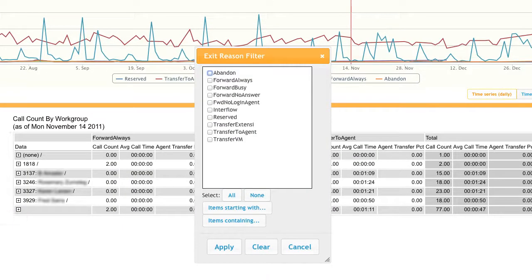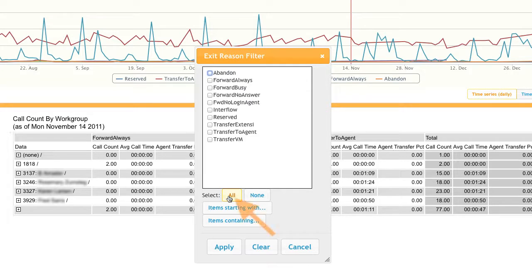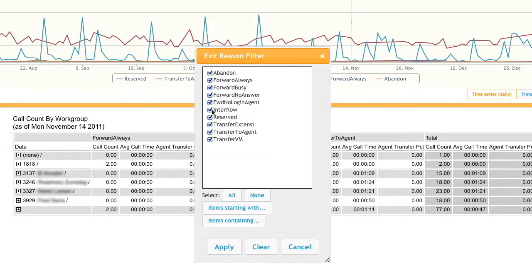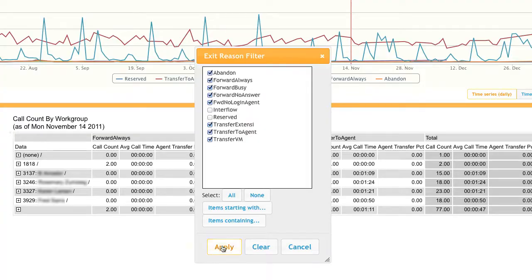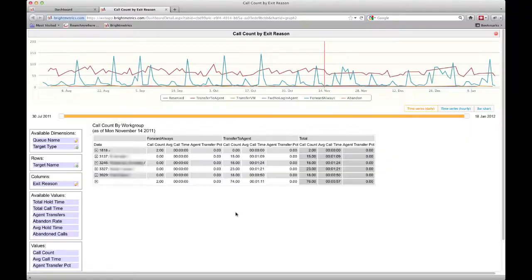We do that by simply selecting the filter icon next to the exit reason. From here, we want to check the items that we do want to see so it's easier to select them all, and then uncheck the ones we don't care about. Then we select apply, and now we see the reserved column is gone.